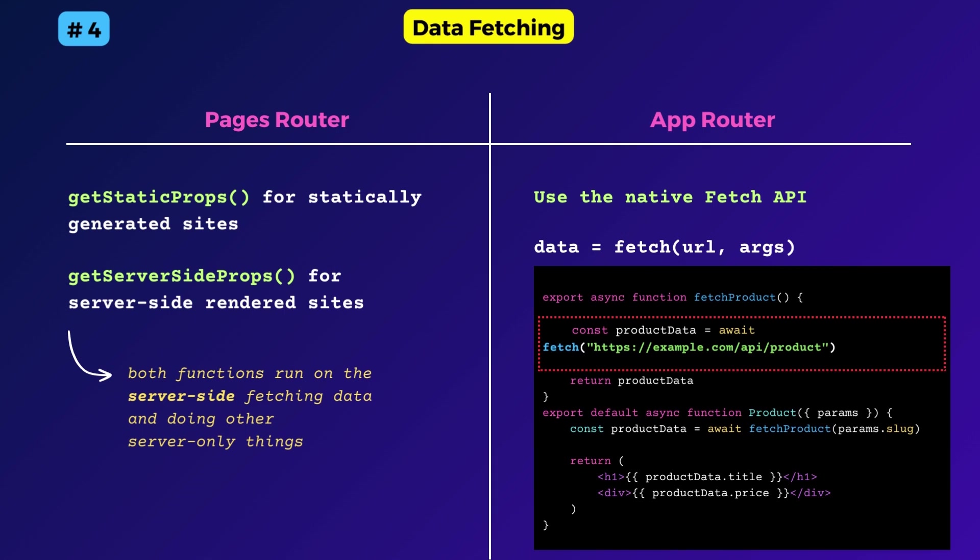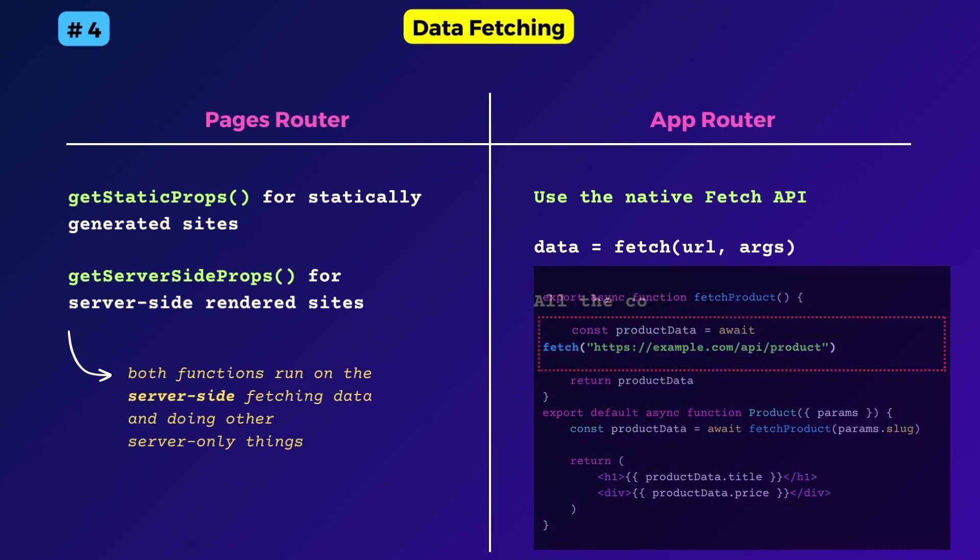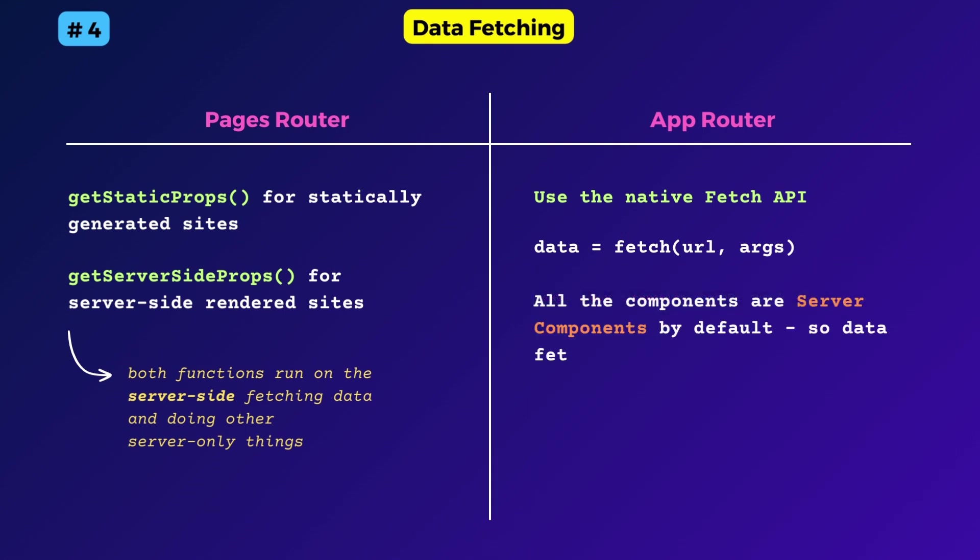Since all the components are server components by default in the app router, more on that later, you can rest assured that the fetch operation happens on the server and not on the client.